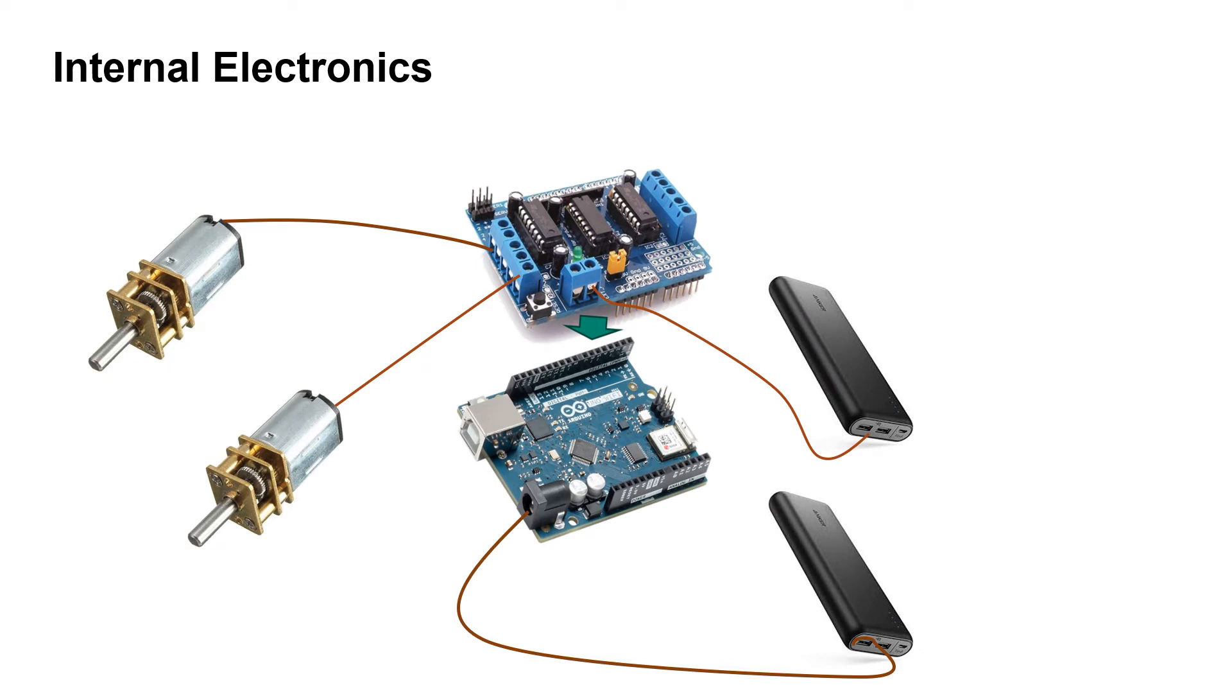The internal electronics that make our robot work include a Wi-Fi-capable Arduino, on top of which we stacked a motor driver shield that drives two powerful DC motors with integrated gearboxes that provide enough torque to propel the robot. Both the driver shield and Arduino are powered by a power bank each.